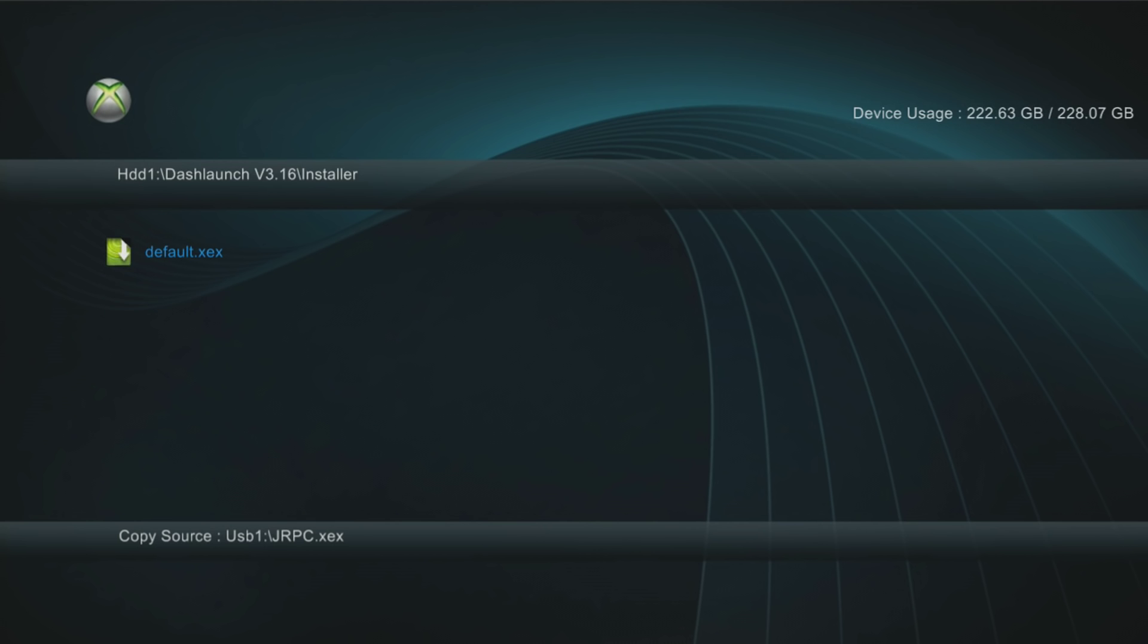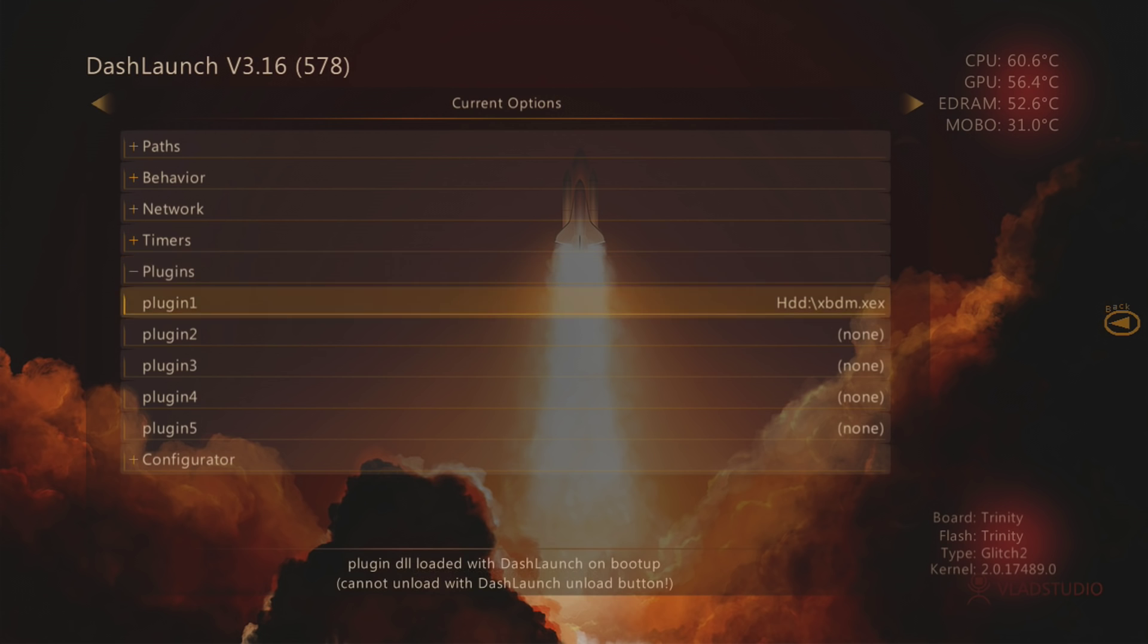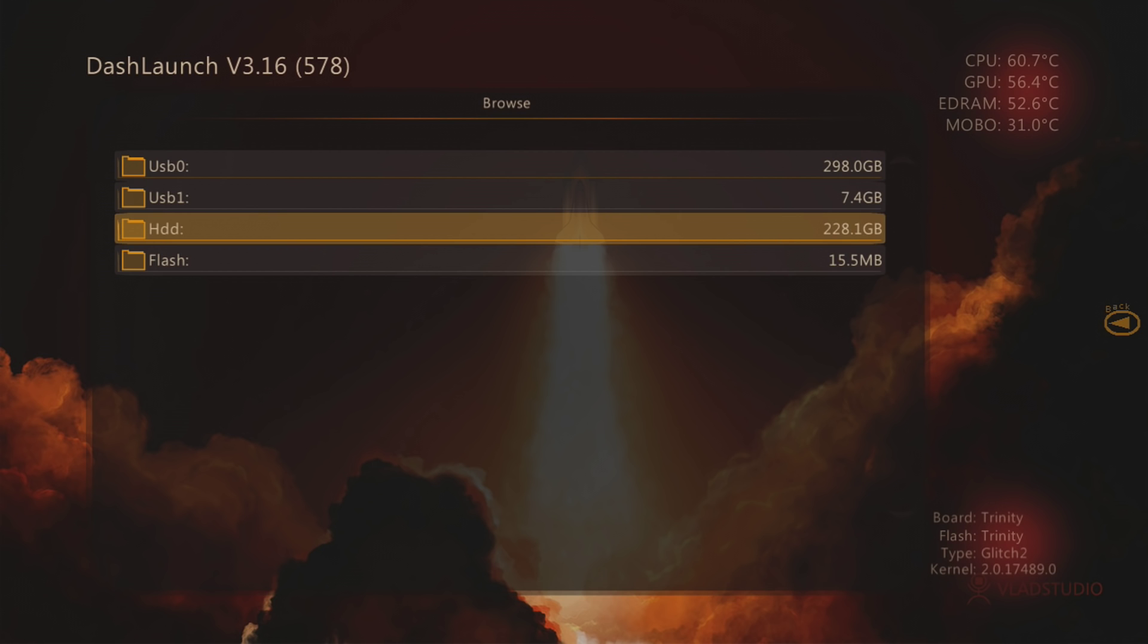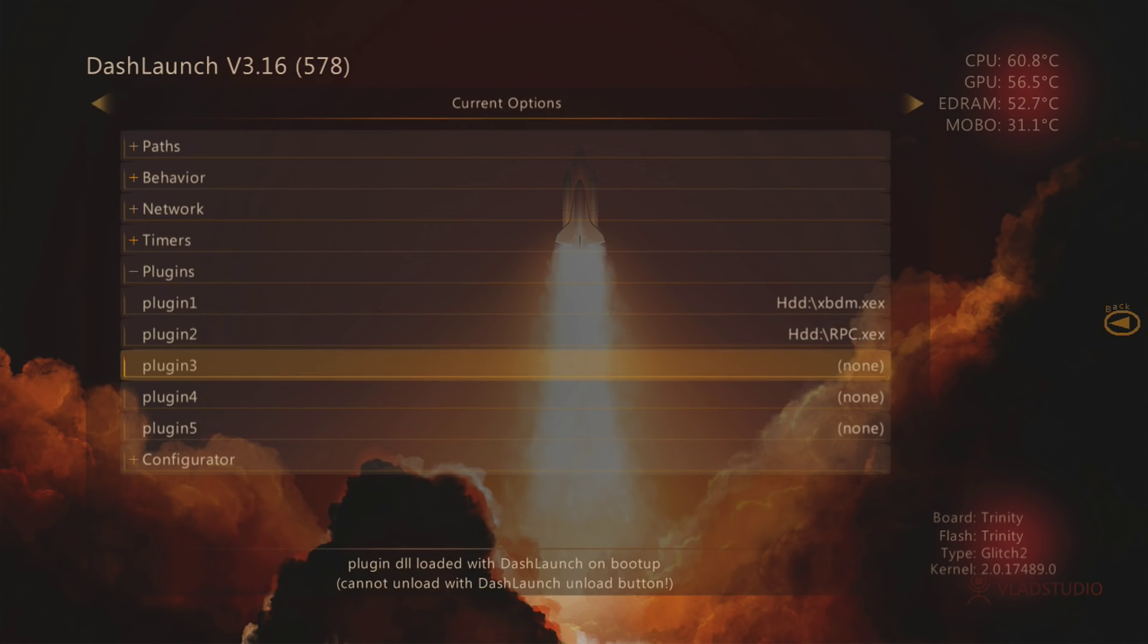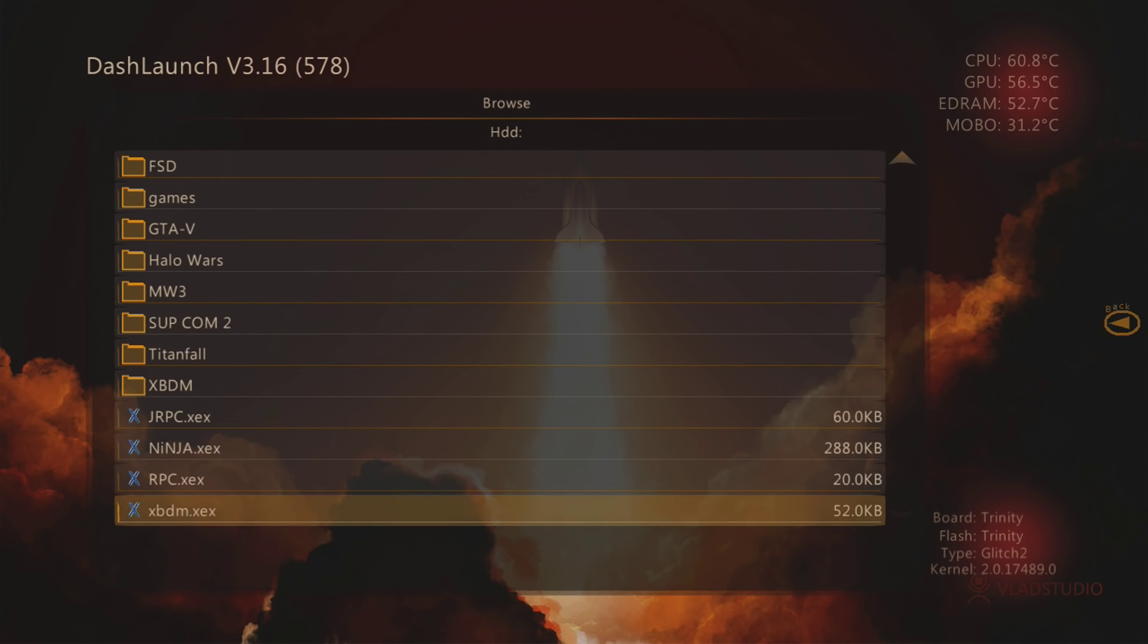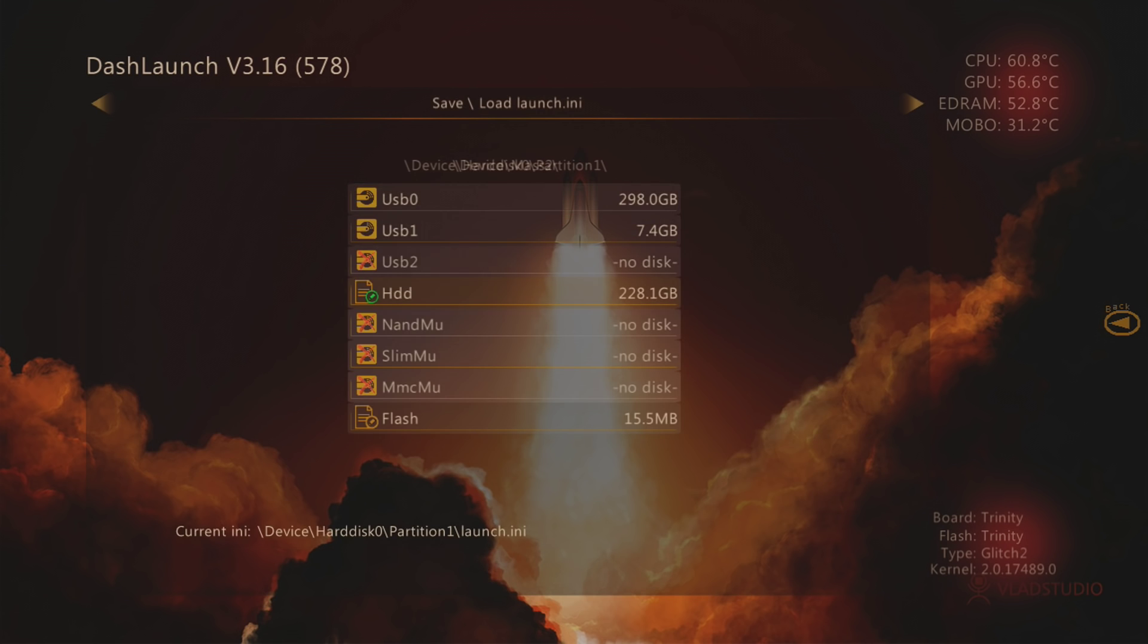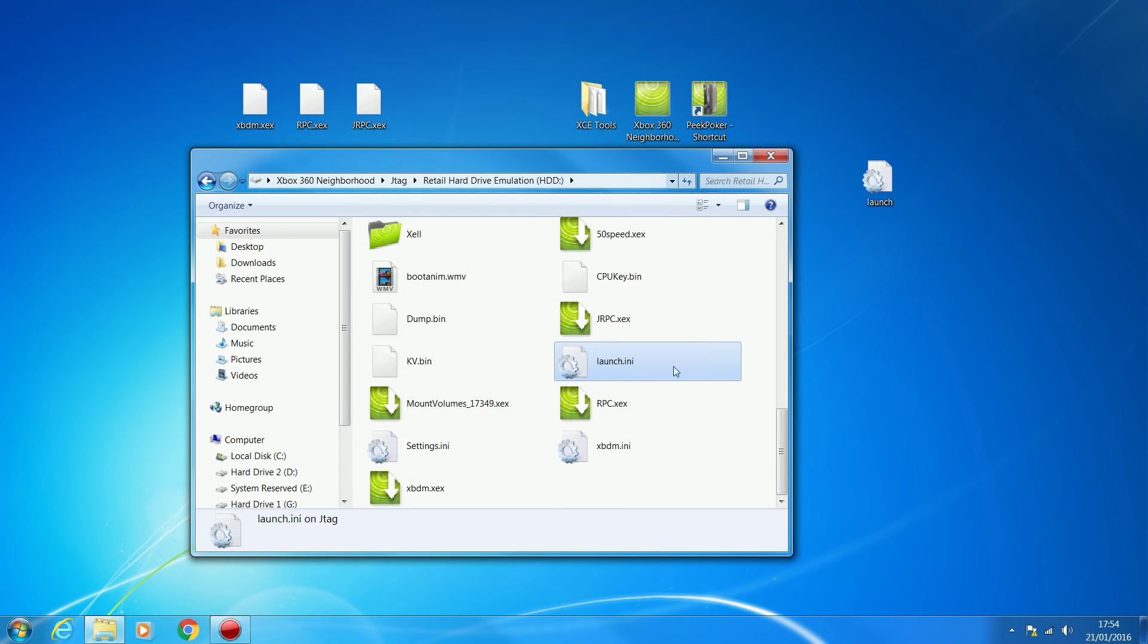Once you've done that, run Dash Launch. Episode three of JTAG Tutorials shows you how to install Dash Launch. Open Dash Launch, head into plugins. Set XBDM as plugin one. Plugin two is going to be RPC or XRPC, whichever one you have. Scroll down, find RPC, press X to select that one. Plugin three is going to be JRPC. We have them all added in this order. Now press right bumper and press X to save settings to HDD.